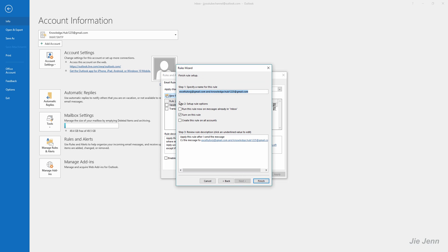Give your rule a name, and I'm going to check turn on this rule and click Finish.